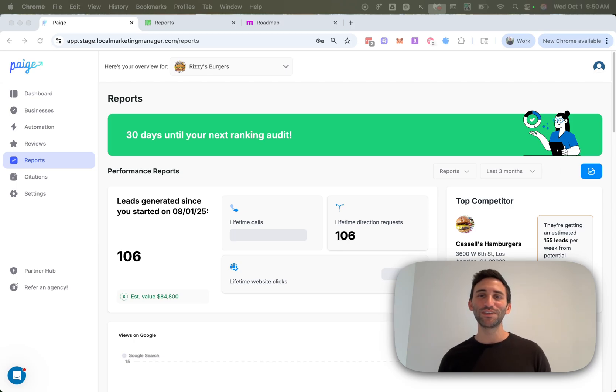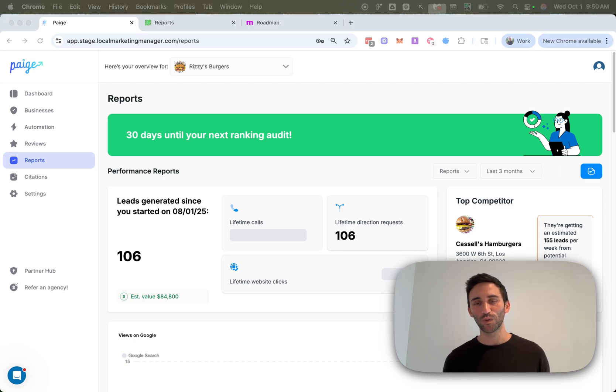Hey guys, thanks for tuning in to this month's feature release video where we will cover all of the new features that we released during September 2025. I think you're going to love some of them because these are some of the hottest requested features that we've ever had. So let's just jump right into it.